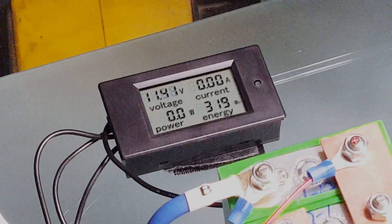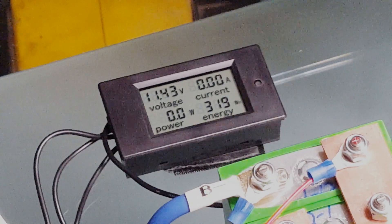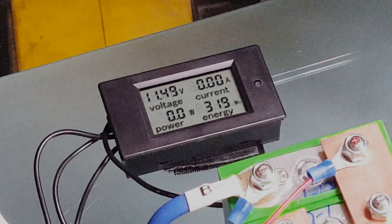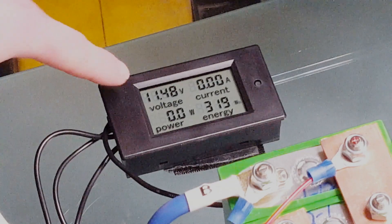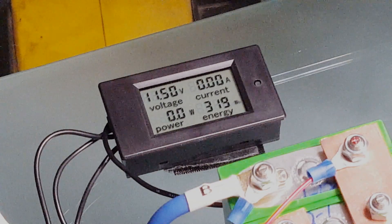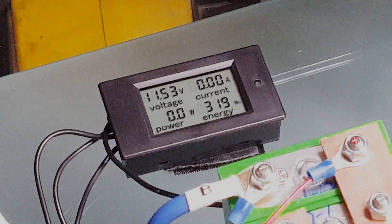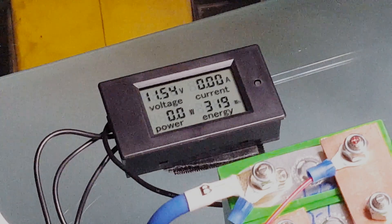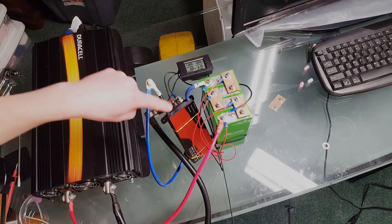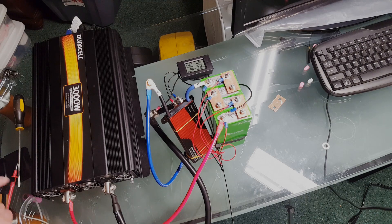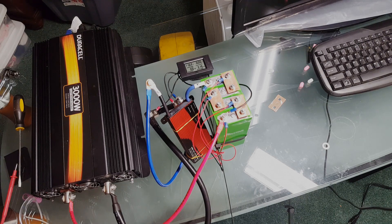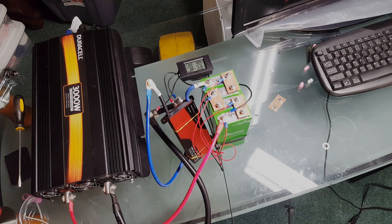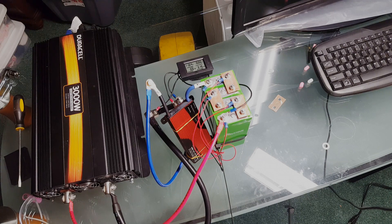All right so the inverter just shut off again, it took like a minute and a half but we did get to 319 watt hours and I'm calling it. You can see the voltage is already recovering, the BMS never shut off due to a low voltage condition on our individual cells. Let's go ahead and check those right now just for fun.